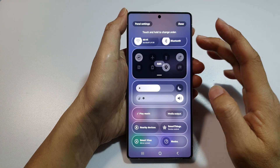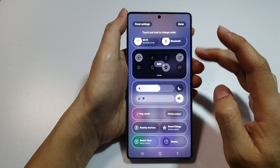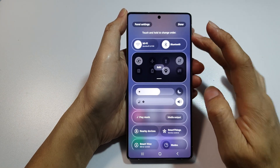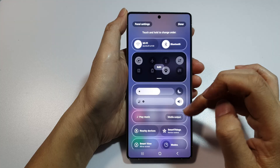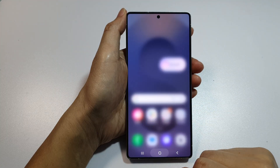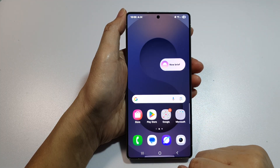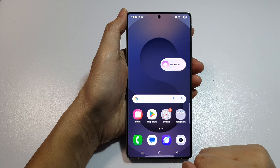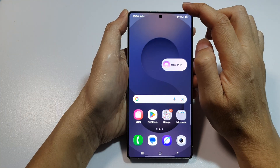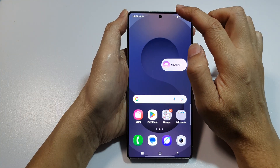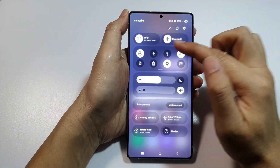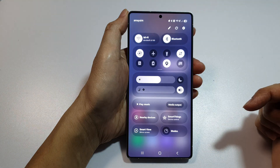How to change the order of your quick settings panel. First, tap on the home button to go back to the home screen. On the home screen, swipe down at the top corner to open up your quick settings panel.